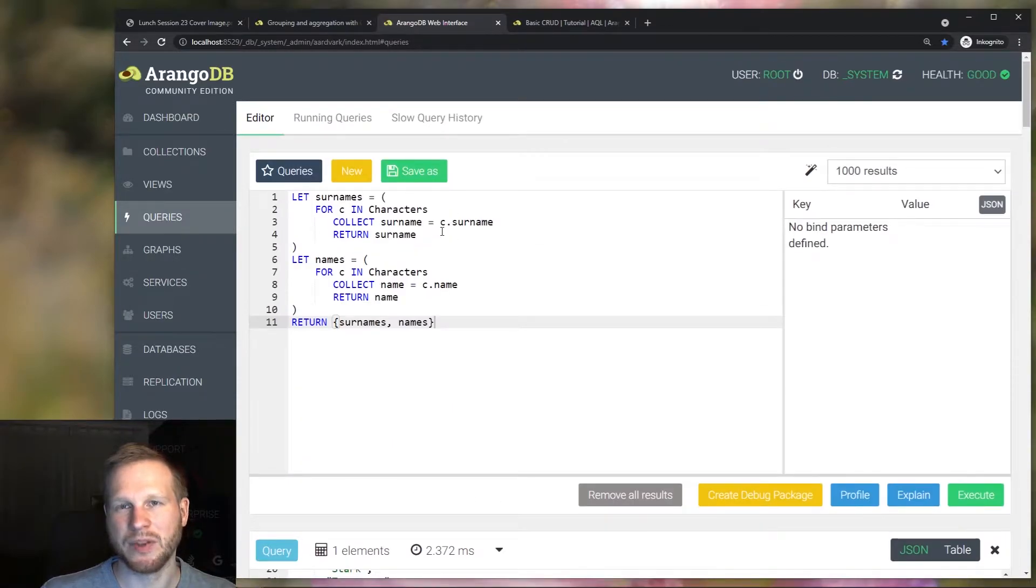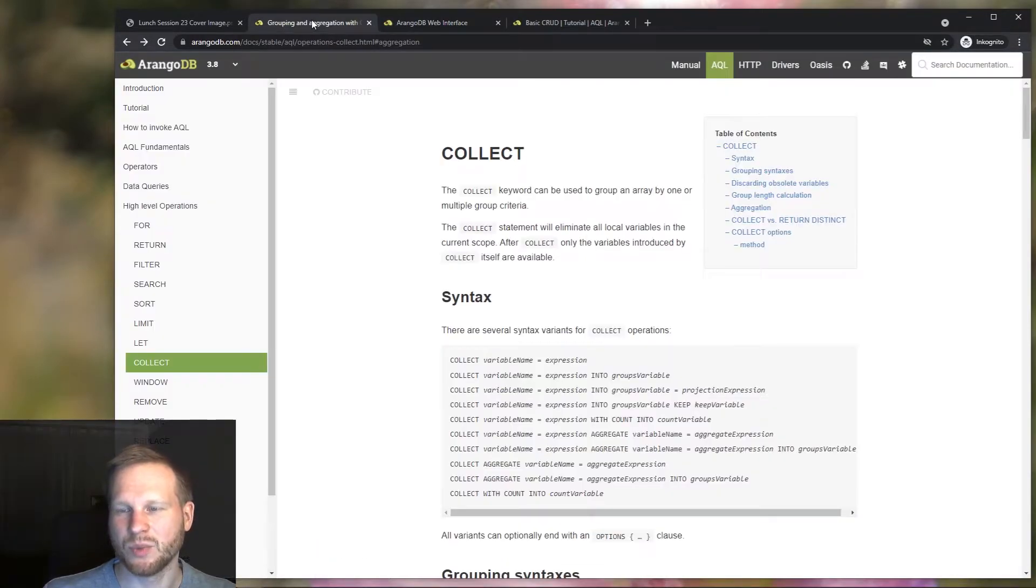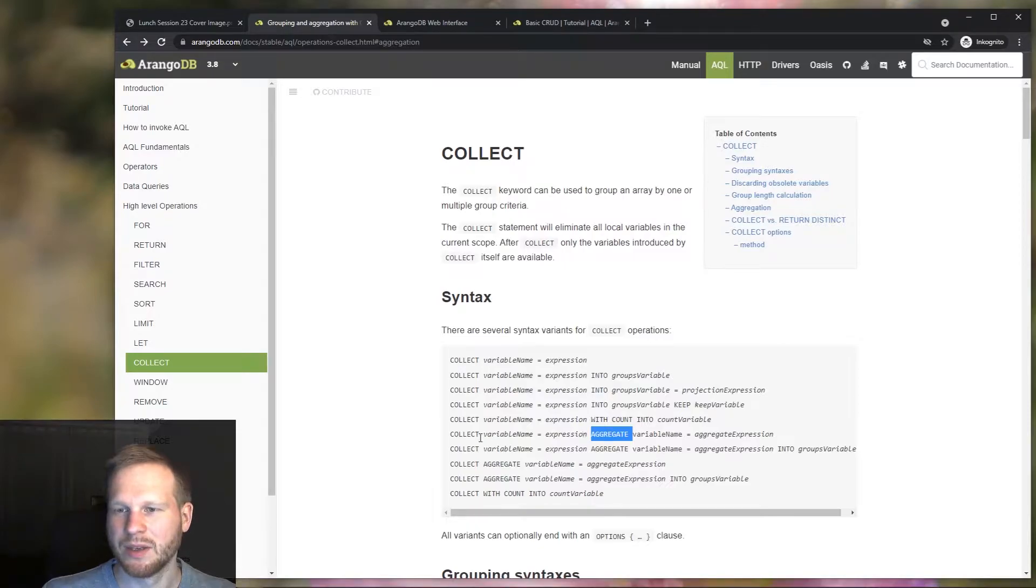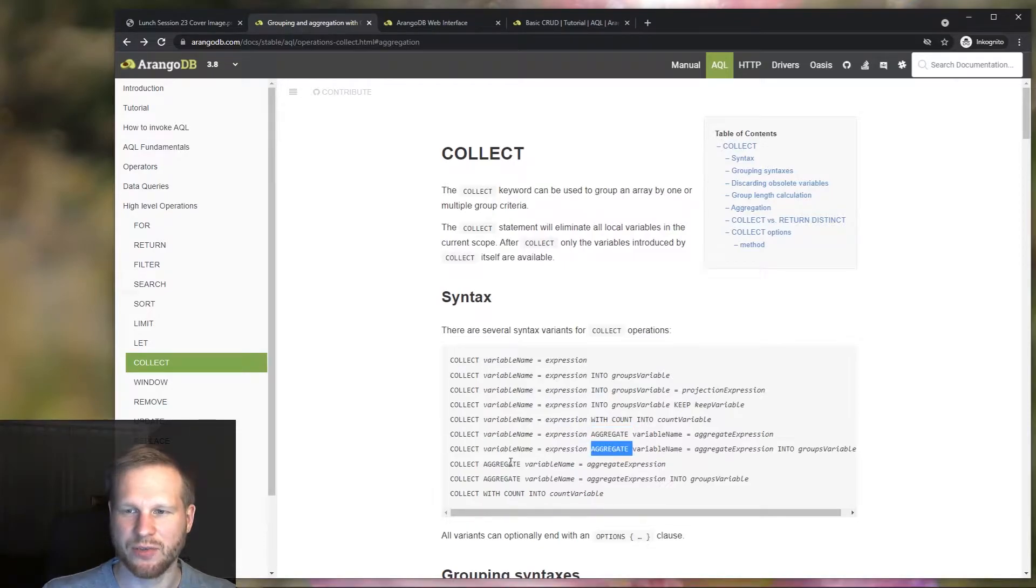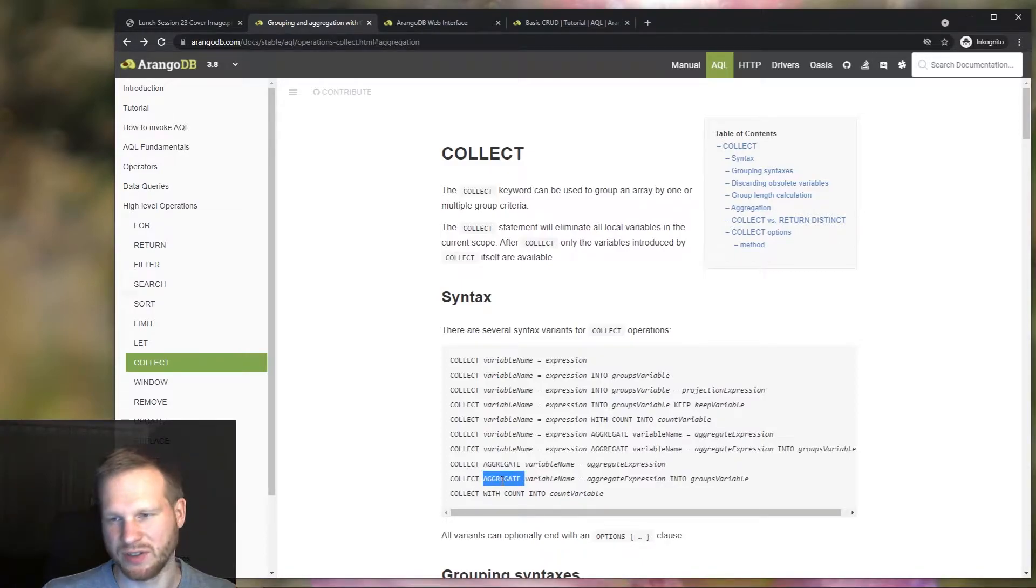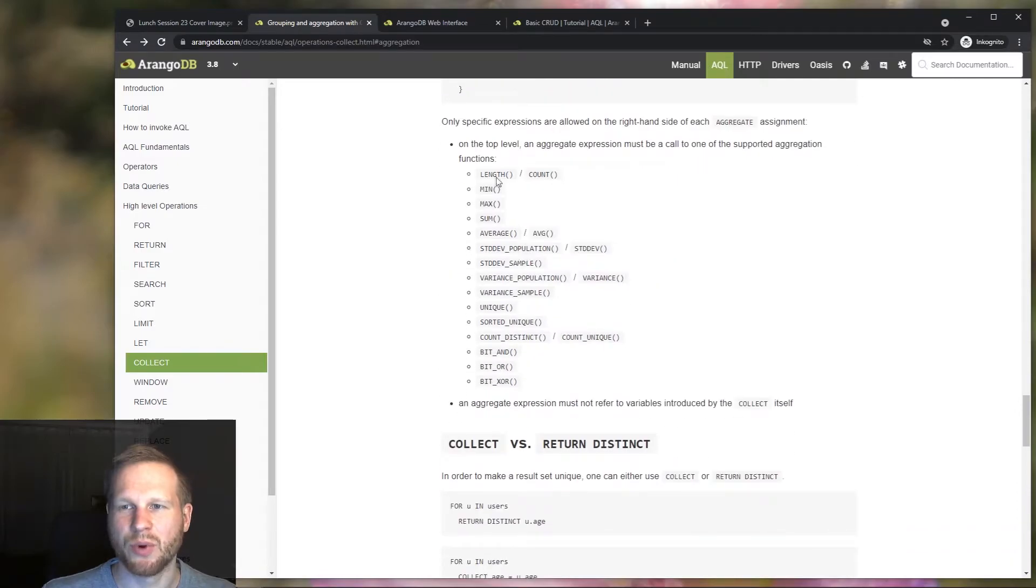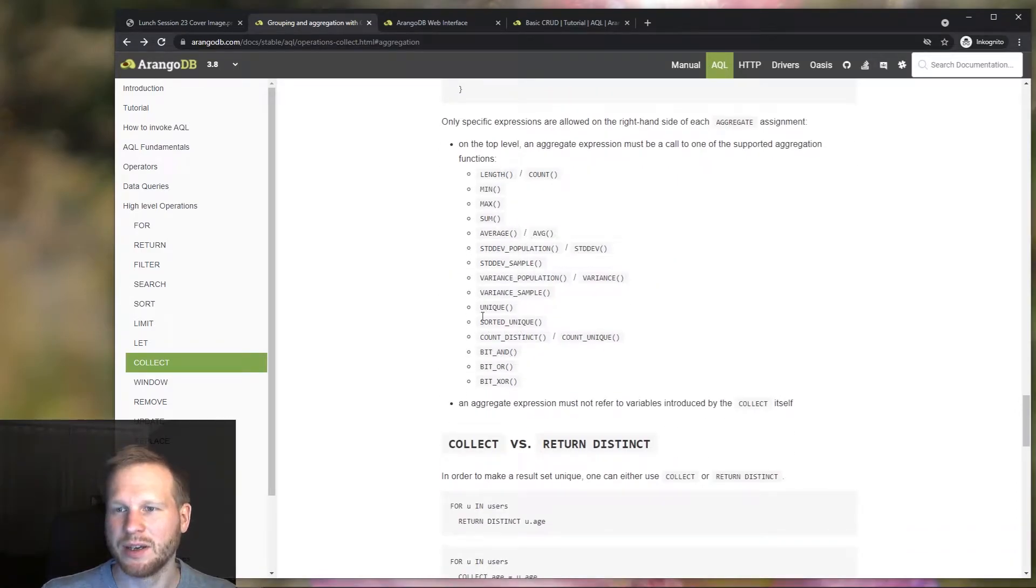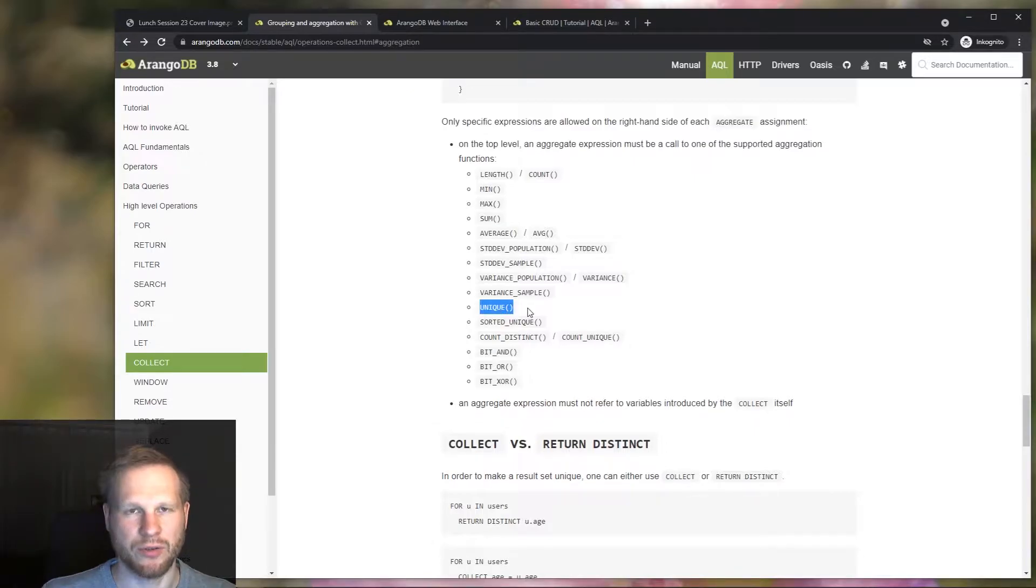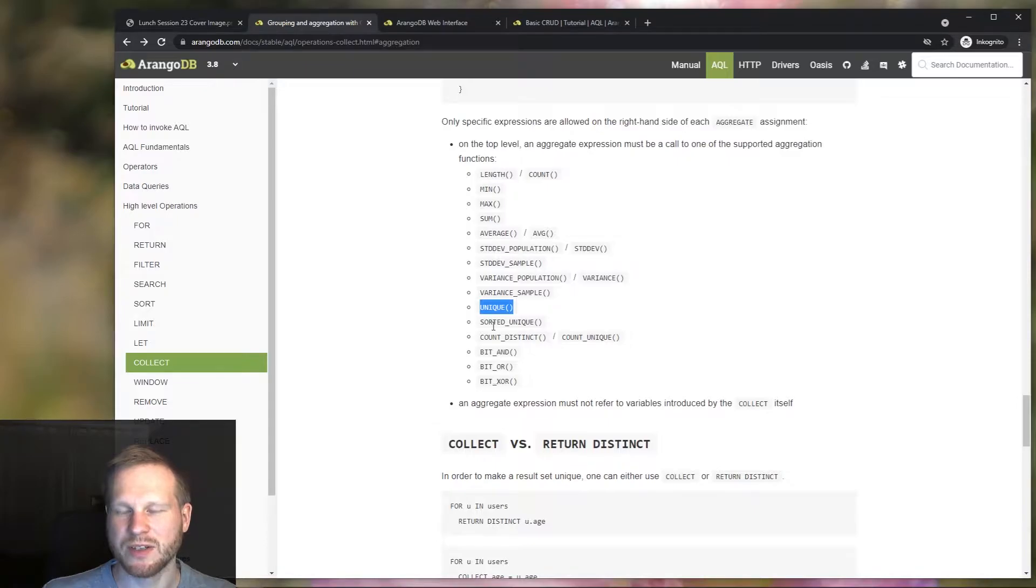But there's actually another way to do this using collect and that is with the aggregate variant. As you can see there are actually a few ways you can use this but it's always a combination of collect and aggregate not just aggregate on its own. And what we can do is use one of the supported functions for aggregations and that is the unique function here to get all the unique names. So this is specifically for getting the unique values. But as you can see there are also a few other functions that can be used in combination with this aggregate keyword.